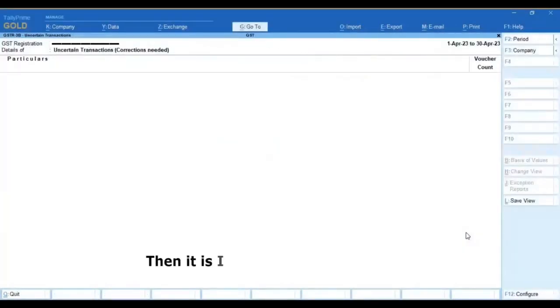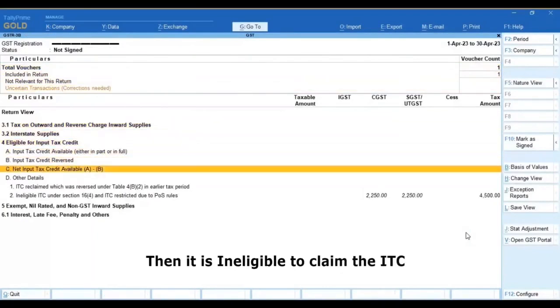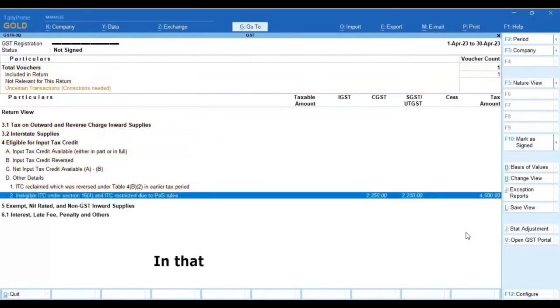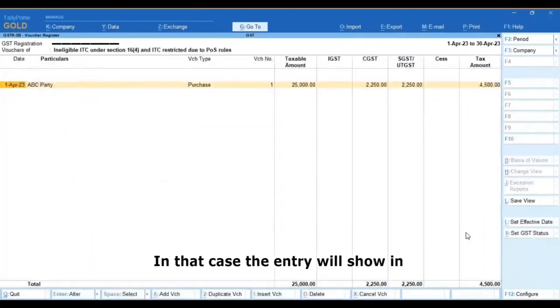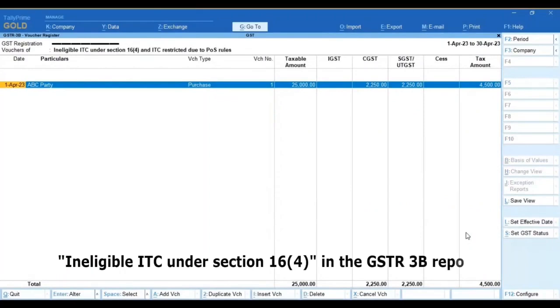And then it is ineligible to claim the ITC. So in that case the entry will show in the ineligible ITC under section 16-4 in the GSTR-3B report.